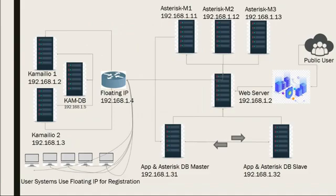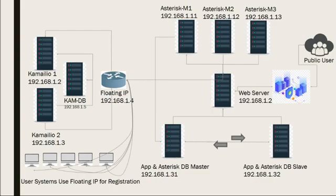In this demo, Kamailio server will only work to register SIP users with floating IP and forward register requests to Asterisk servers and their database server. The rest, Asterisk servers will fetch the registration of SIP users from Asterisk databases and route the call accordingly. We have used three media servers - if any one goes down, automatically our other servers will keep working and no problem on client side.